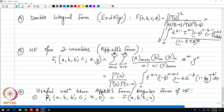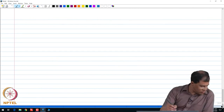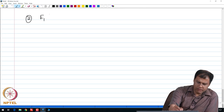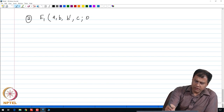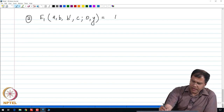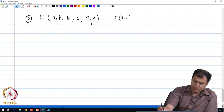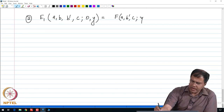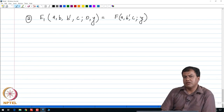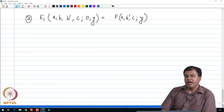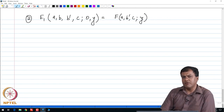Similarly, if we set the other variable to zero, F₁(a, b, b′, c; 0, y), we again recover a one-variable hypergeometric function in y.